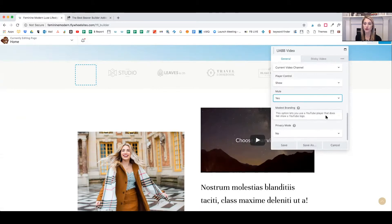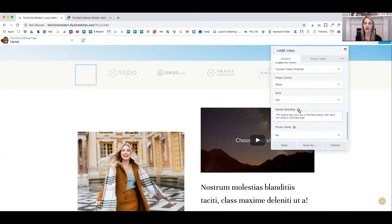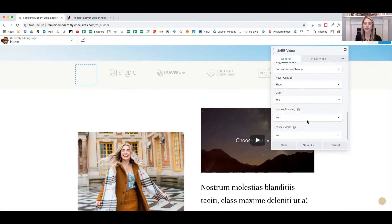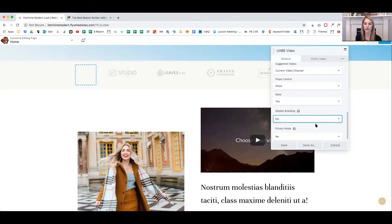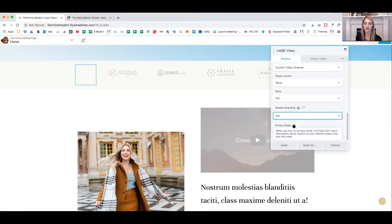Also, you can choose to turn on modest branding. You can use a YouTube player that does not show a YouTube logo. And privacy mode. When you turn on privacy mode, YouTube won't store information about your visitors.